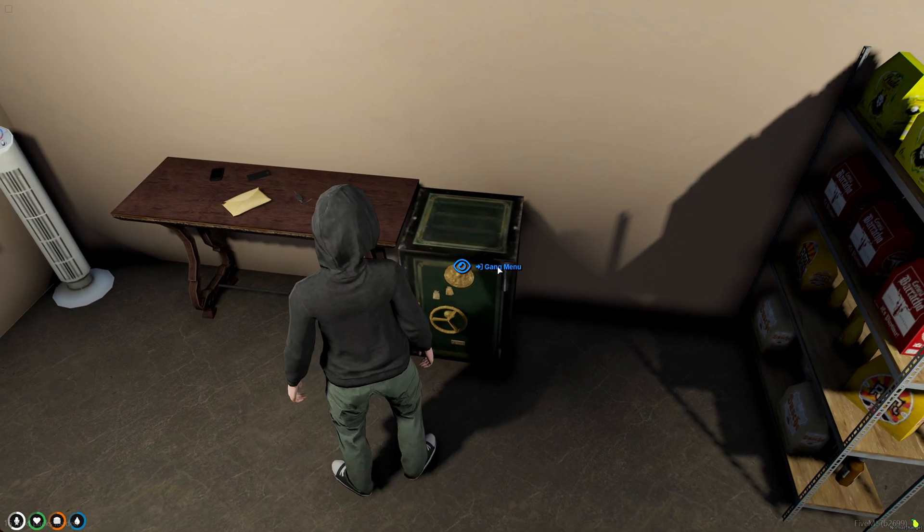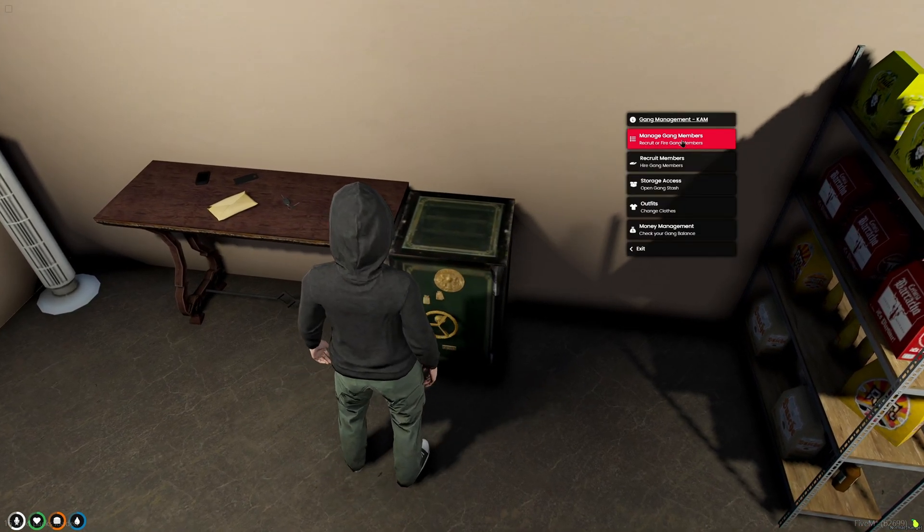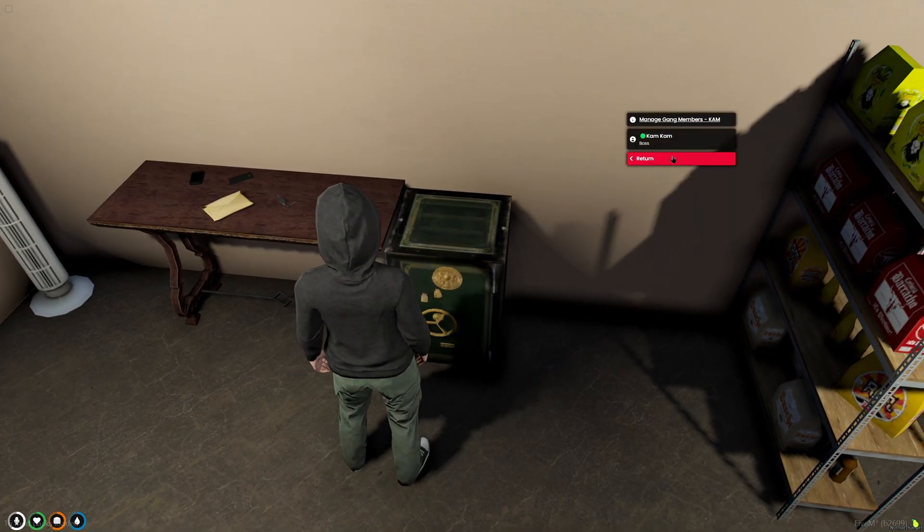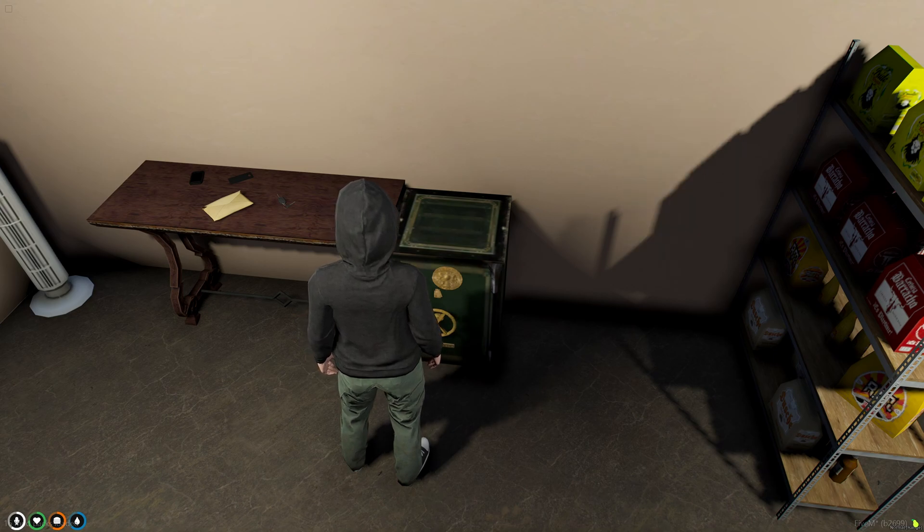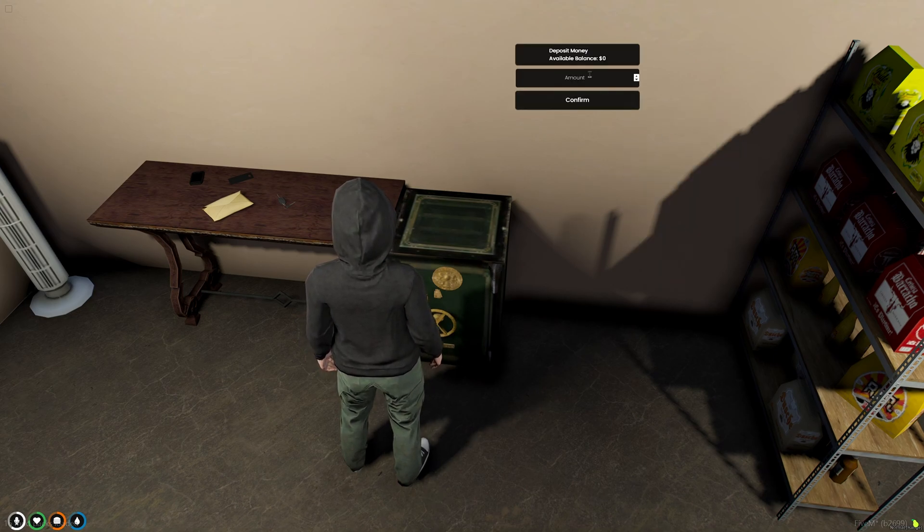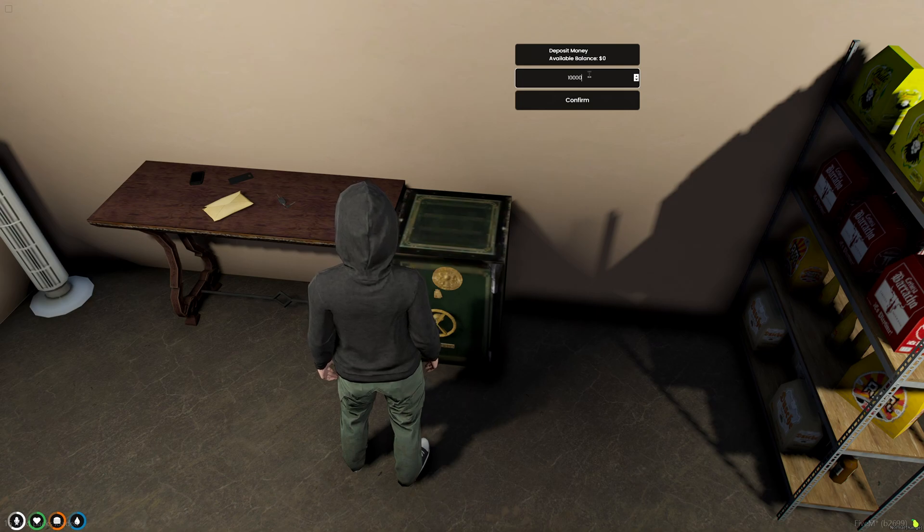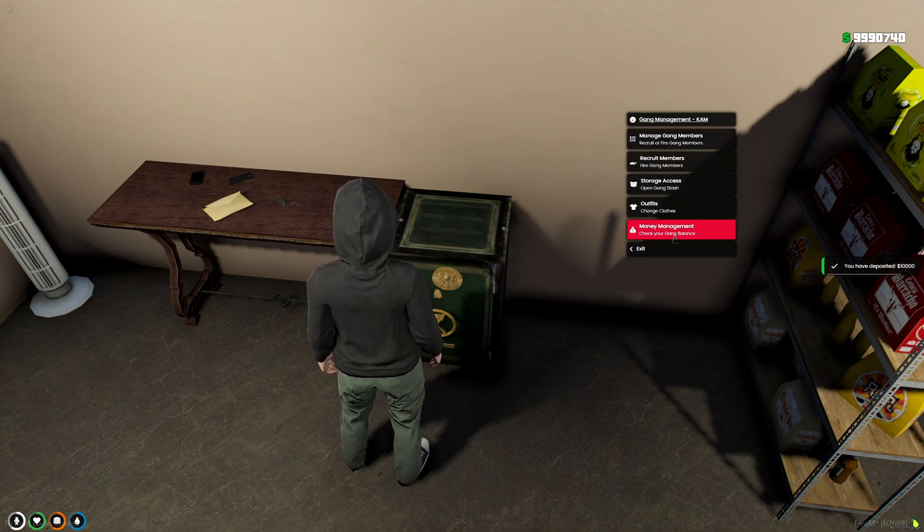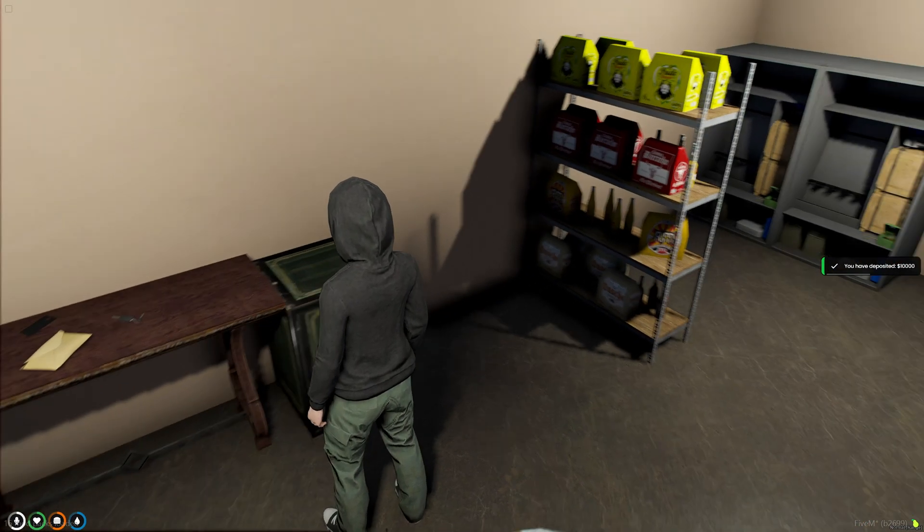All right, so I'm back in the server and in the menu. You can mess around with all the stuff in here. I'm just going to deposit money. As you can see, the balance is zero. So I'll do 10,000. And if we check again, the balance was updated.